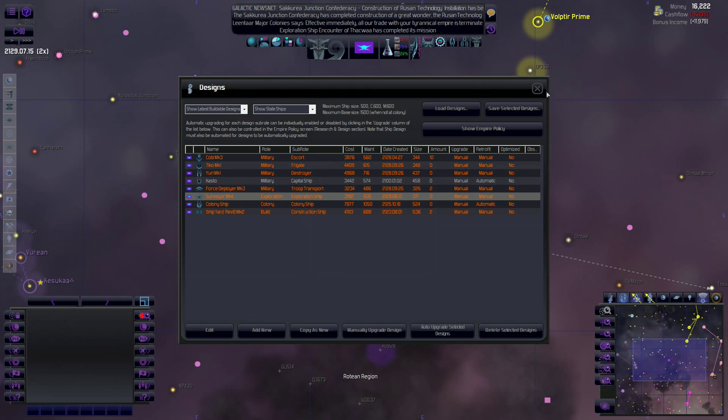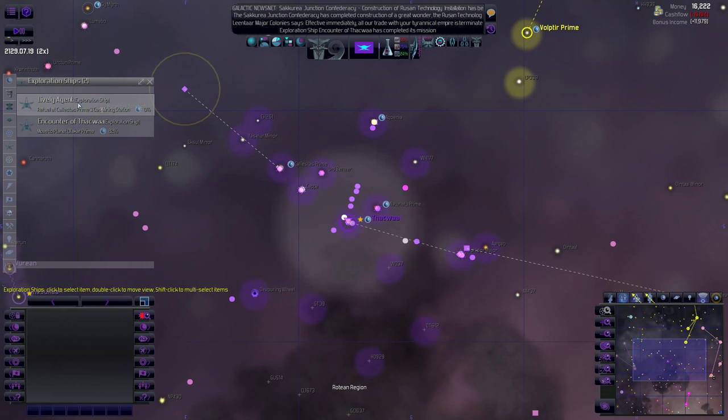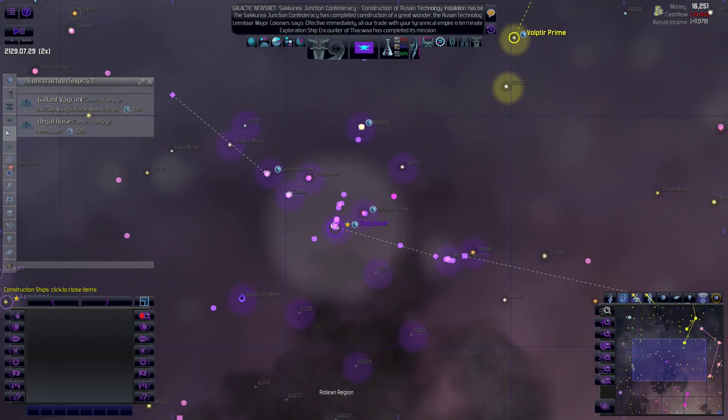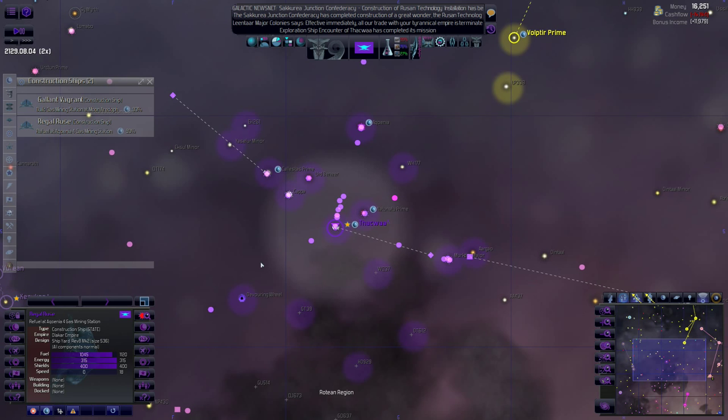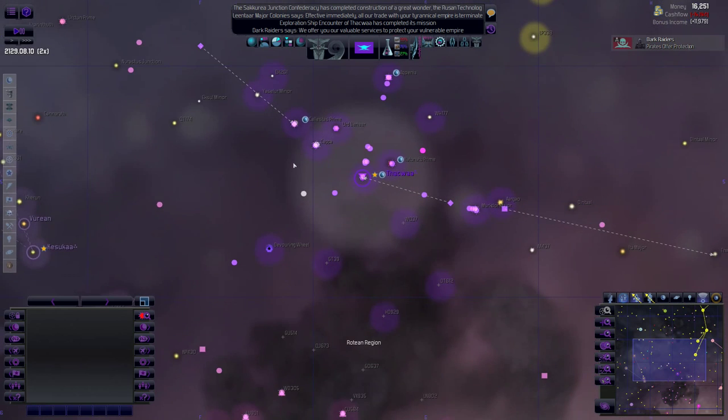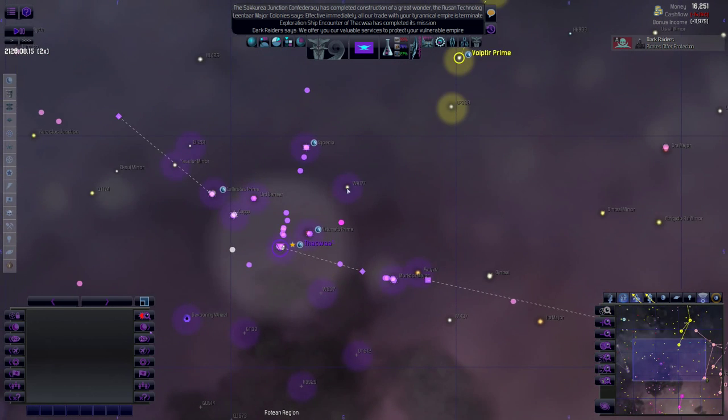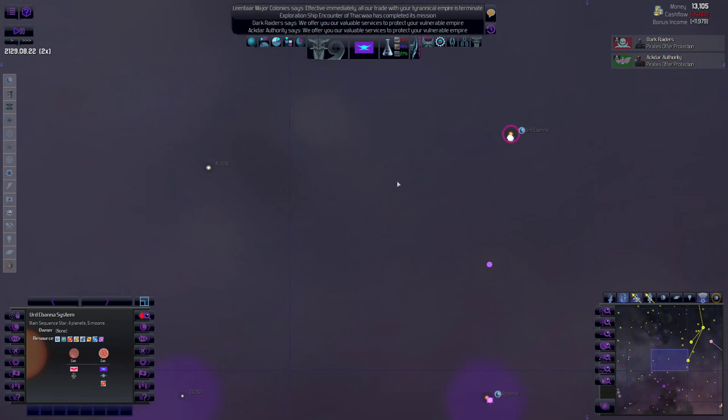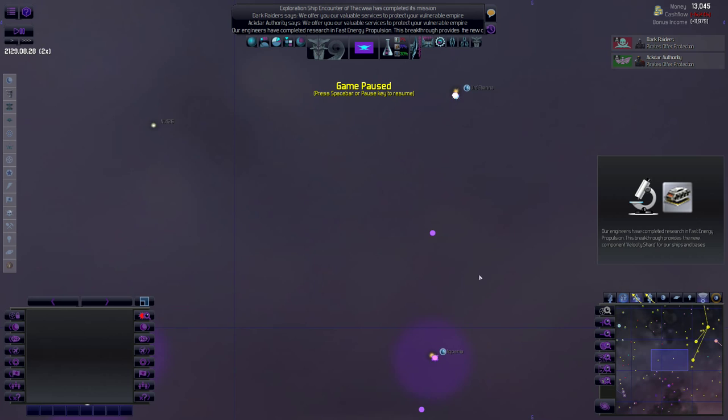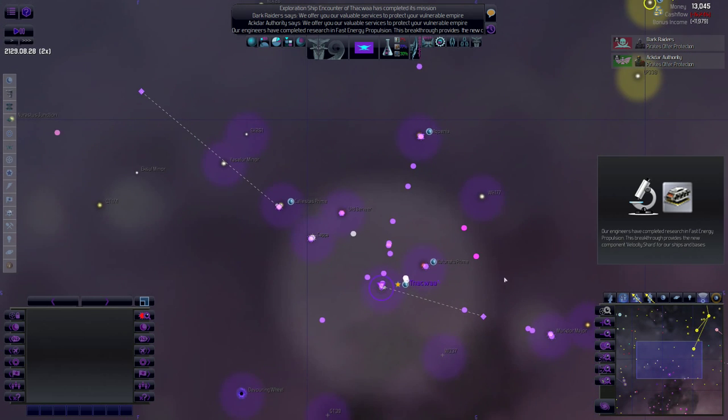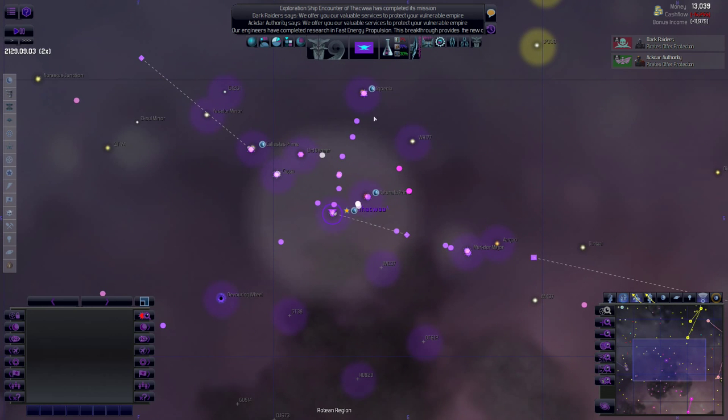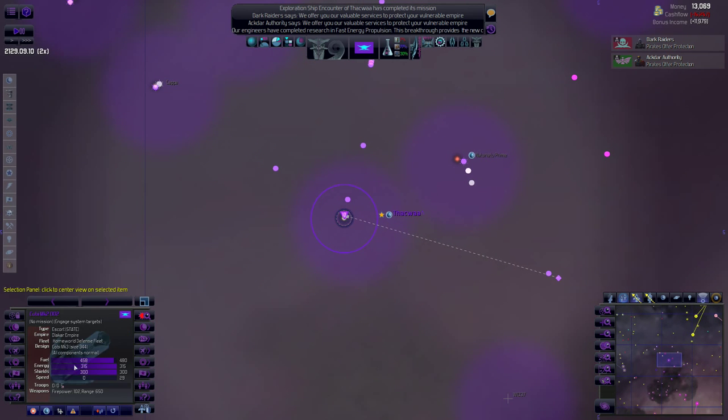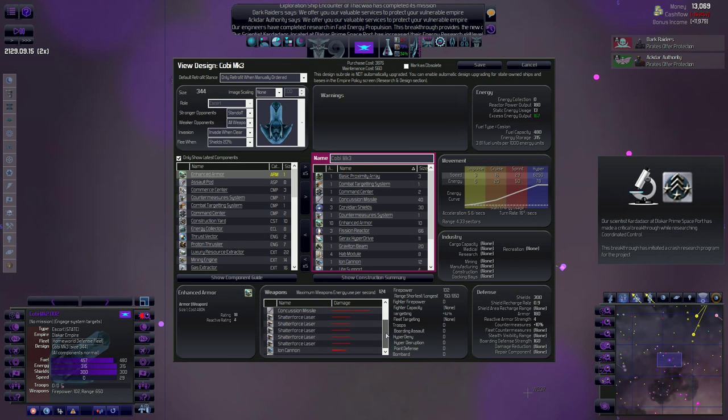I really don't know how I want to do it. I'm thinking about changing the name for now, but I'll just leave it. We'll grab up our exploration ship. We've got him coming in. It's going to take him a while to get in there. And then he's coming in as well. You have no mission, huh? Head back to base. You're going to build something. I should probably get that construction ship doing something. But what? Is there anything nearby? Fast energy propulsion. This breakthrough provides new component velocity shard for our ships. That is great.